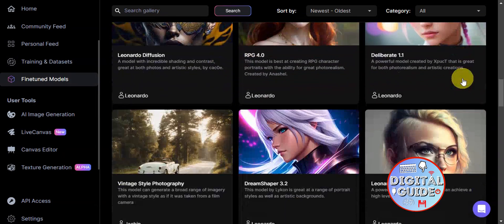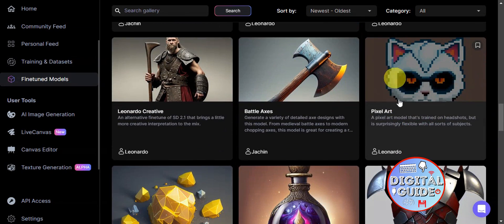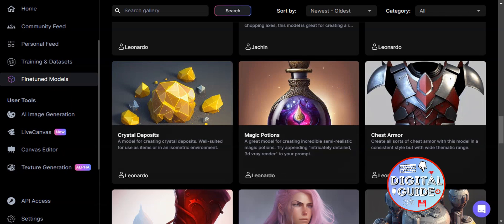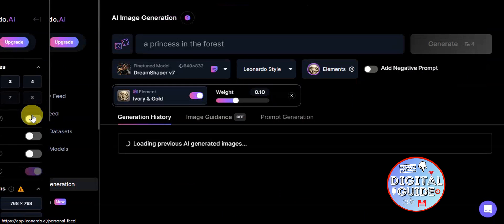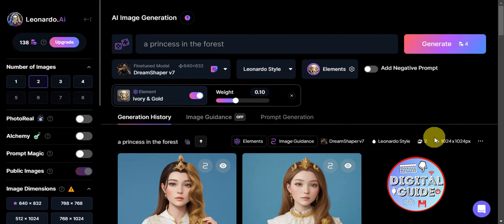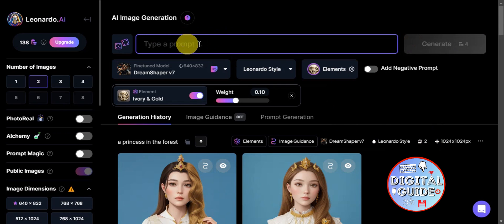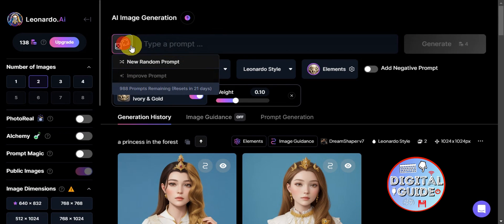Fine-tuned models are important for influencing your generation. For example, if you want to generate pixel art, you can click on the pixel art model and your output will reflect that style. There are many models to choose from. To proceed to image generation, click on 'AI Image Generation.' You'll see a text prompt field where you type what you want to see in the image, and you can also create random prompts.